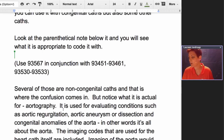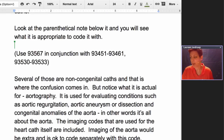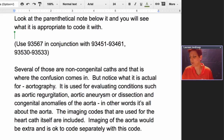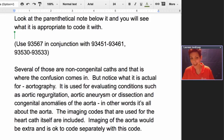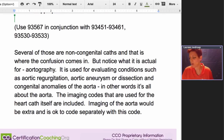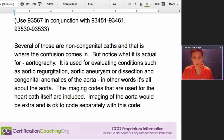Notice what 93567 is actually for — imaging of the aorta. It's used for evaluating conditions such as aortic regurgitation, aortic aneurysm or dissection, and congenital anomalies of the aorta. In other words, it's all about the aorta, whereas the cardiac cath codes are about the heart and the chambers. The imaging codes used for the heart cath itself are included. Imaging of the aorta would be extra, and it's appropriate to code this separately with this code. So you're not going crazy.